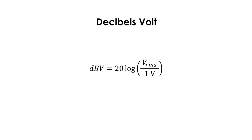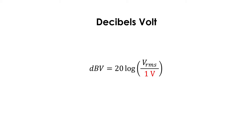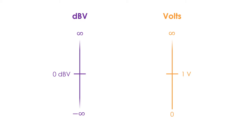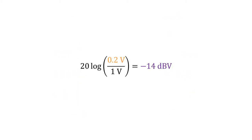Decibels volt are very similar to decibels SPL, only that they are referenced to voltage. That means that these decibels are used for electric tension. The reference is 1 volt, and the measured voltage, as well as the 1 volt reference, are both in RMS. Therefore, 0 dB volt are equal to 1 volt, positive decibels are greater than 1 volt, and negative decibels are less than 1 volt. For example, 0.2 volt are equal to minus 14 dB volt.